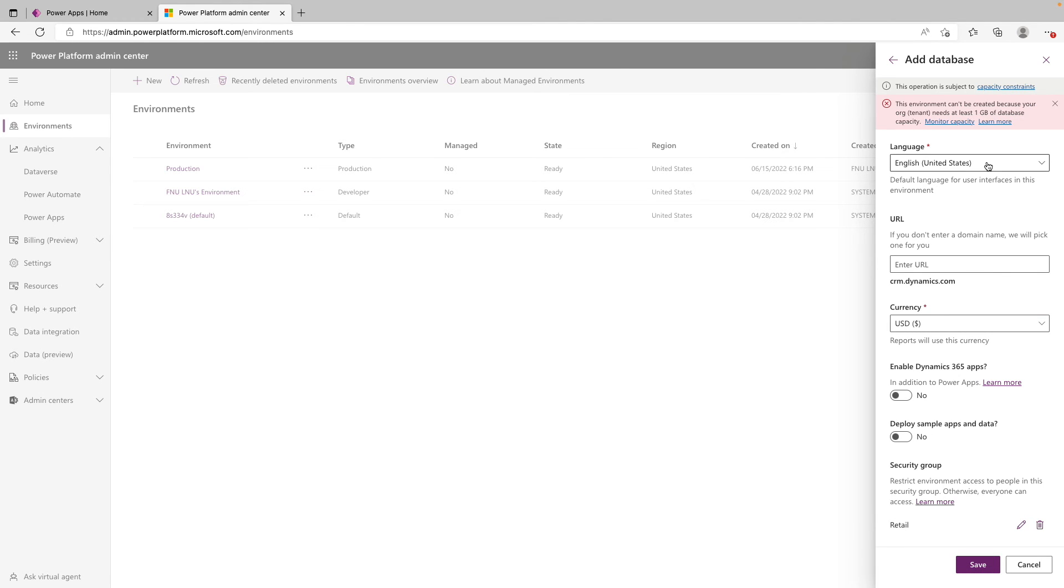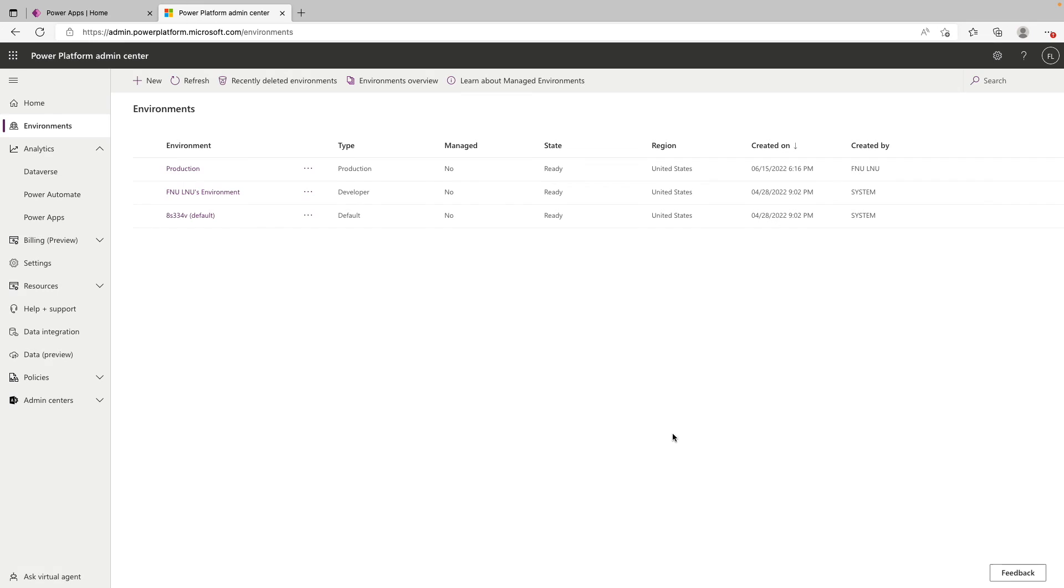And you can see since I don't have the capacity required, I can't actually provision this. But in your case, if you do have the capacity, after this, it would show up on this left hand side with environments. They do take a little bit to provision. I've seen anywhere from five to 10 minutes. So not a crazy amount of time, but just keep that in mind.